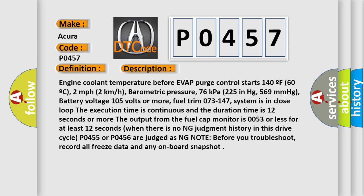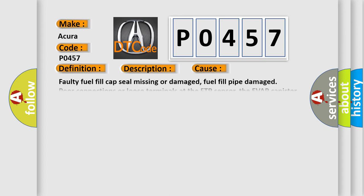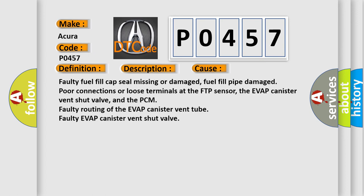This diagnostic error occurs most often in these cases: faulty fuel fill cap seal missing or damaged, fuel fill pipe damage, poor connections or loose terminals at the FTP sensor, the EVAP canister vent shut valve, and the PCM, faulty routing of the EVAP canister vent tube.